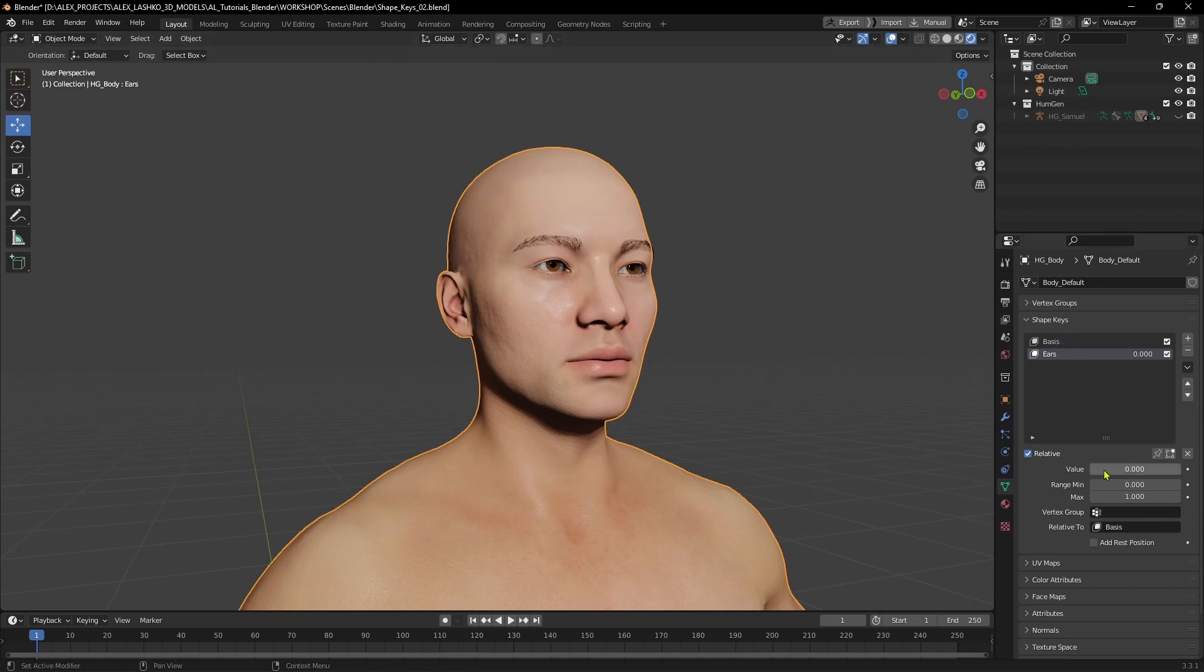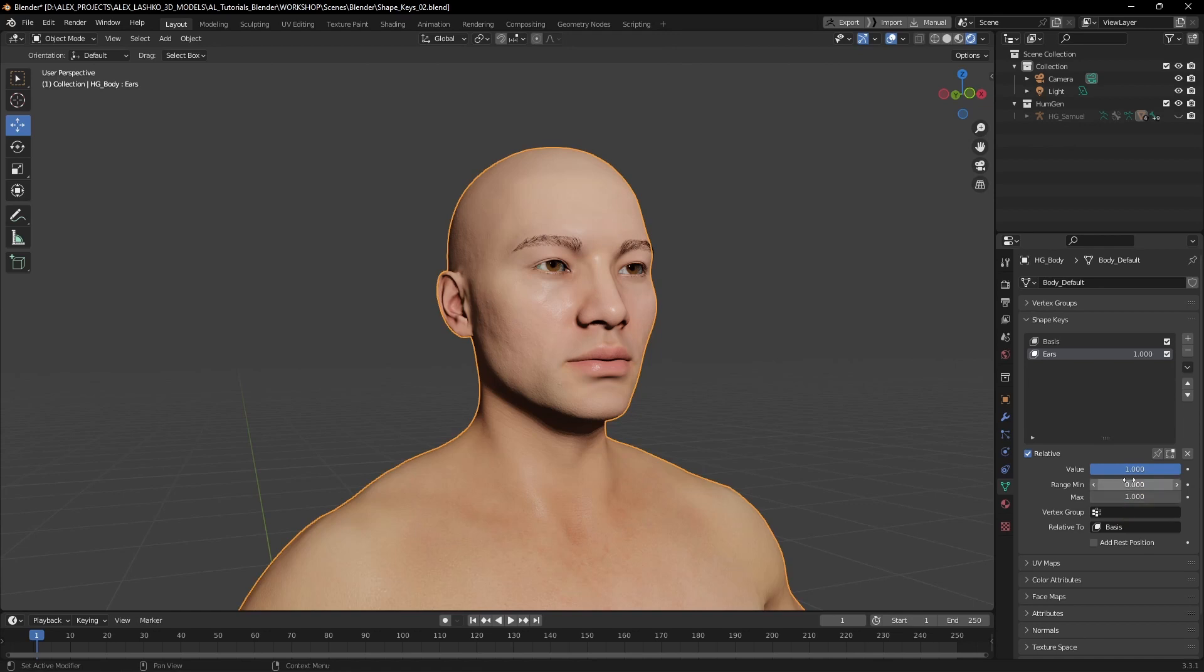Also, in the value attributes, I need to put this value to 1. This means that the changes we will make will be at 100%. It's similar to the opacity slider in a Photoshop layer.